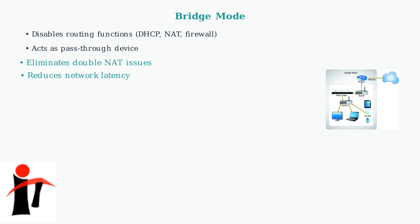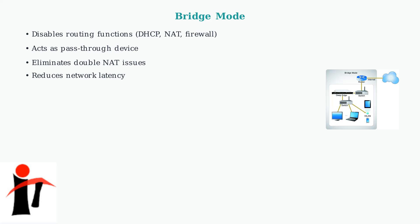This configuration eliminates double NAT issues and reduces latency by removing unnecessary routing overhead, making it ideal for gaming and high-performance applications.